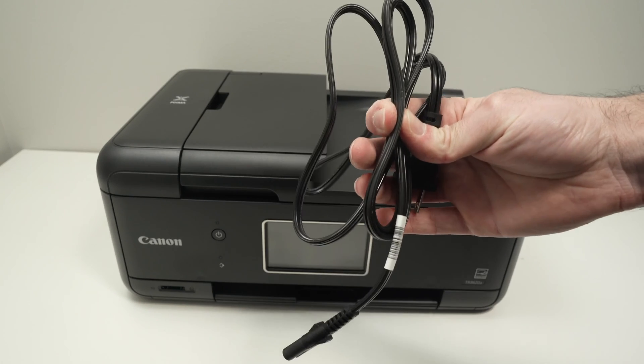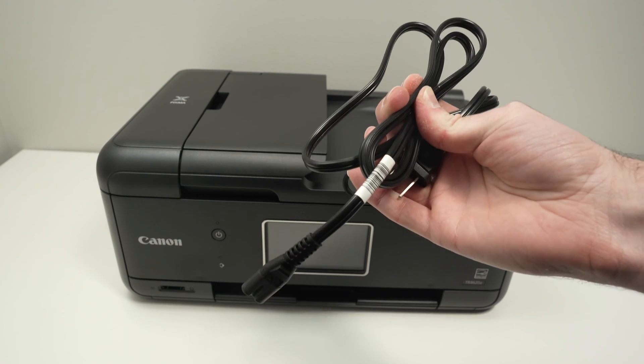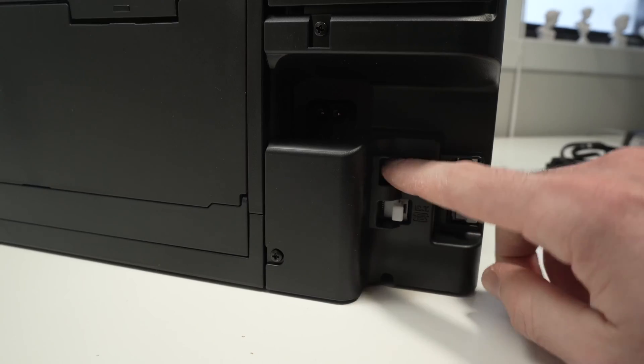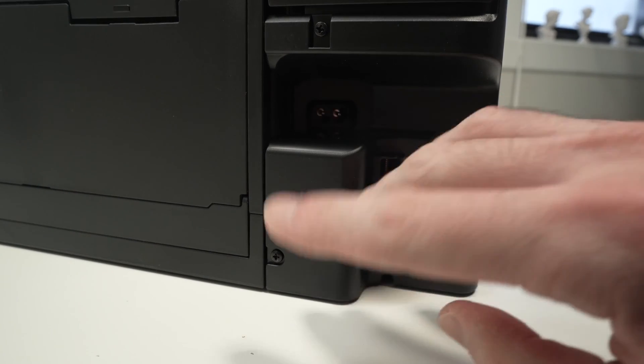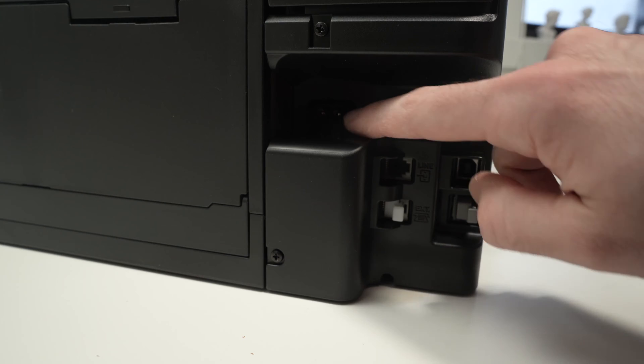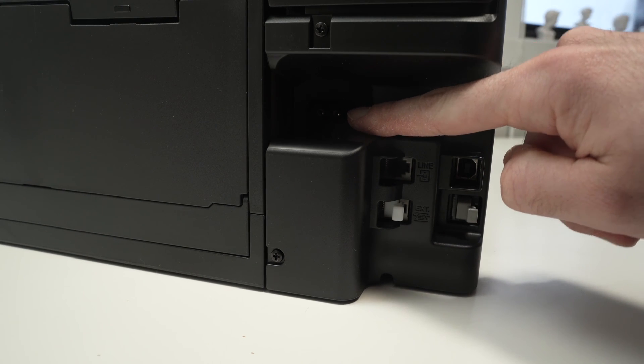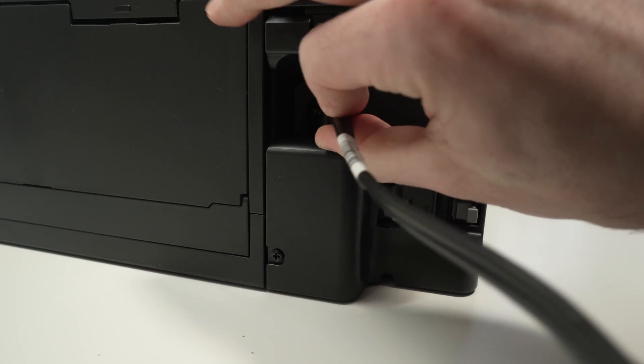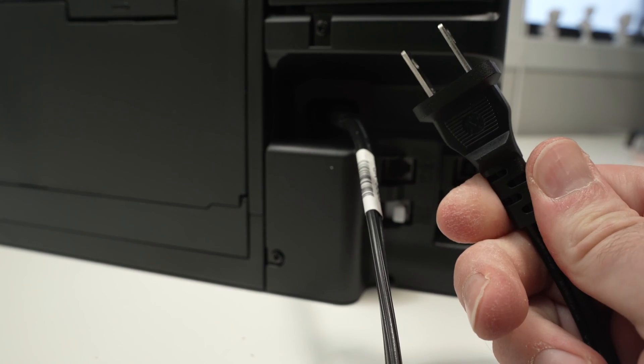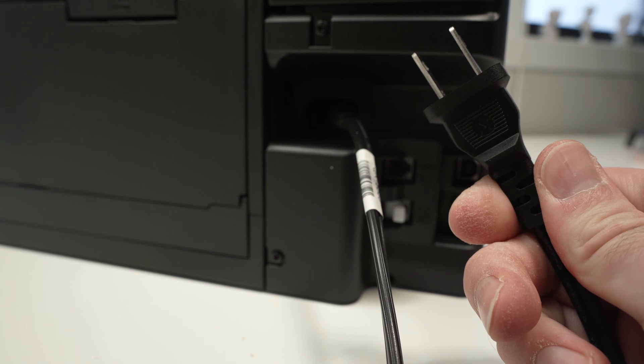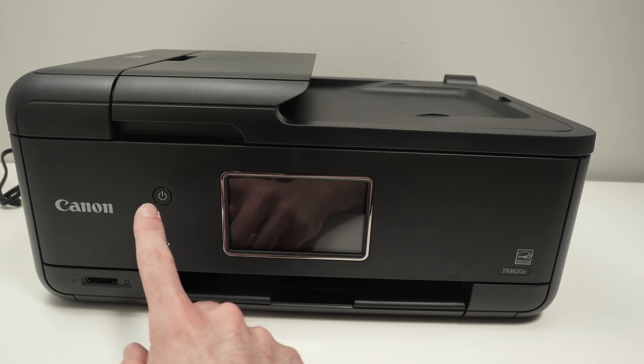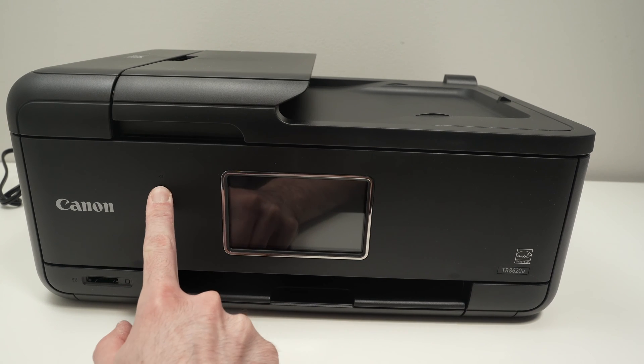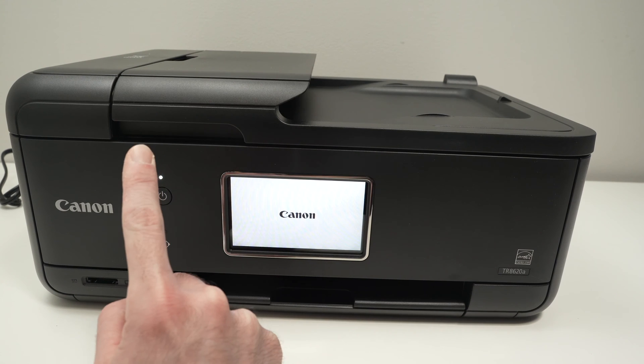First step is to take the power cord that came inside of the box. Go on the back of the printer on the right side. This is where we need to connect it. Then connect the other end into your power outlet. Once you're done, press the power button for two seconds and then release.